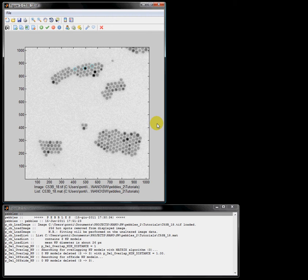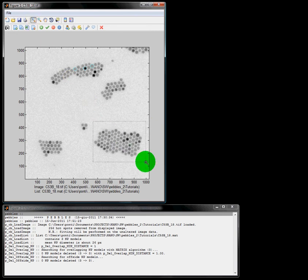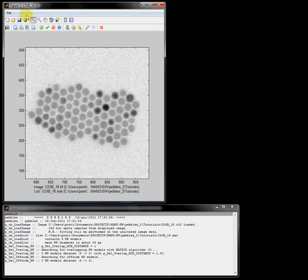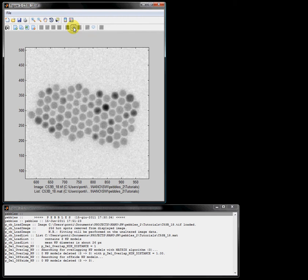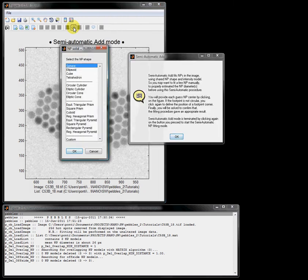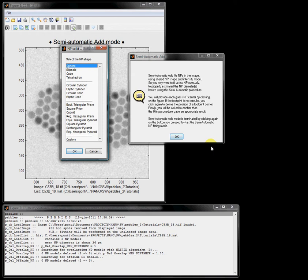I enlarge a little bit this region and then I press the semi-automatic mode button. Again, the help window appears and I invite you to read these instructions before proceeding. I choose sphere for the nanoparticle shape, and then I have to input an estimated nanoparticle diameter.